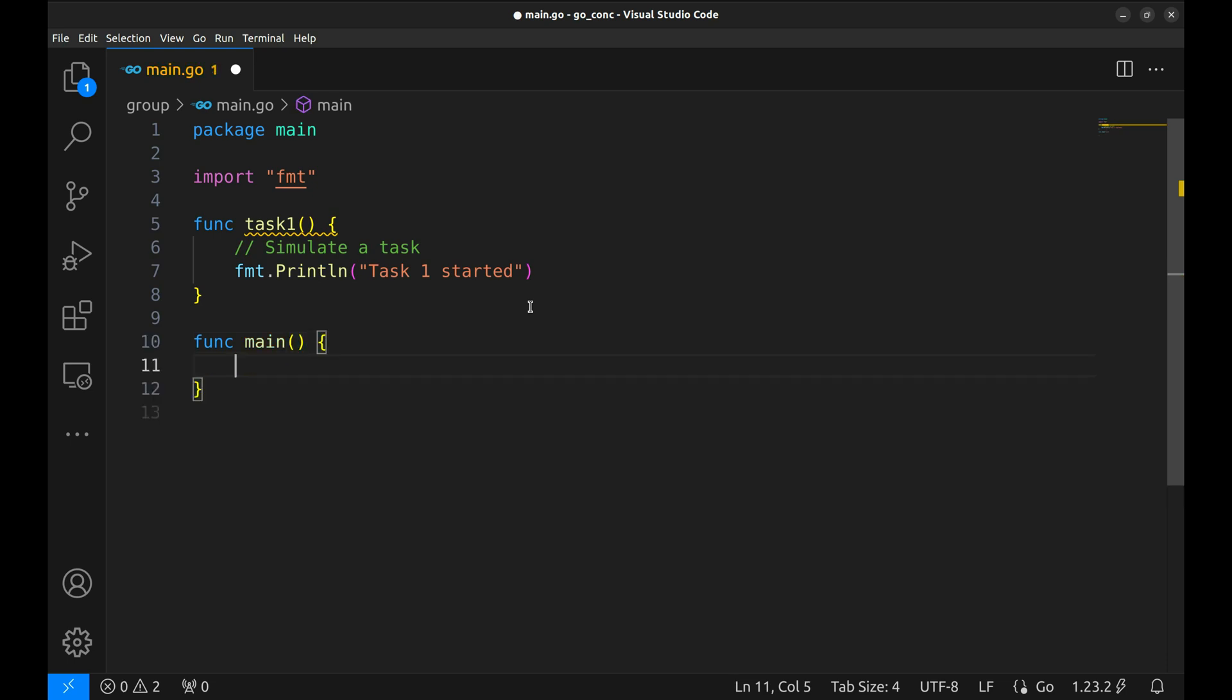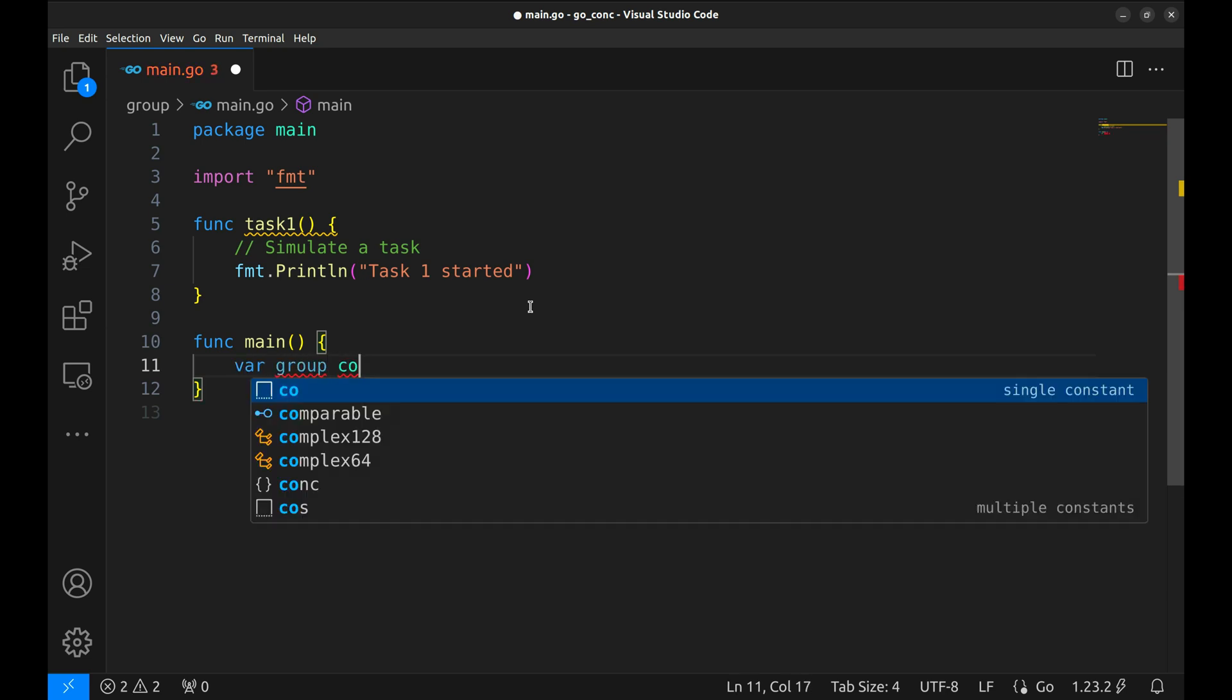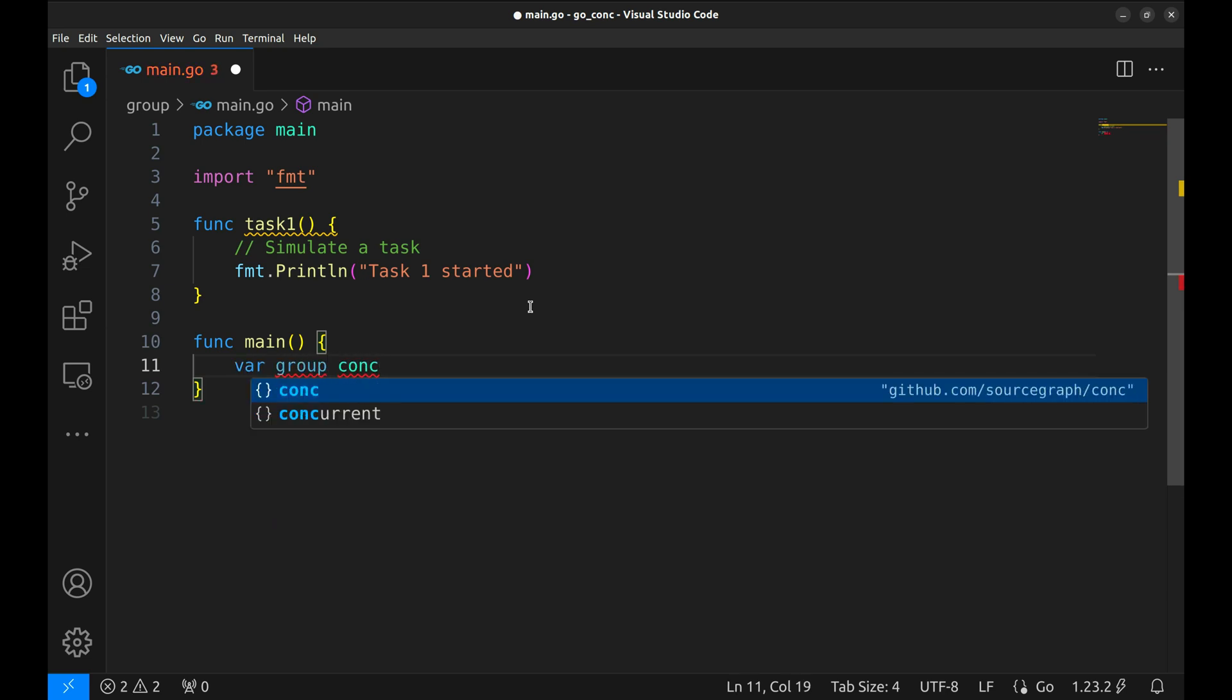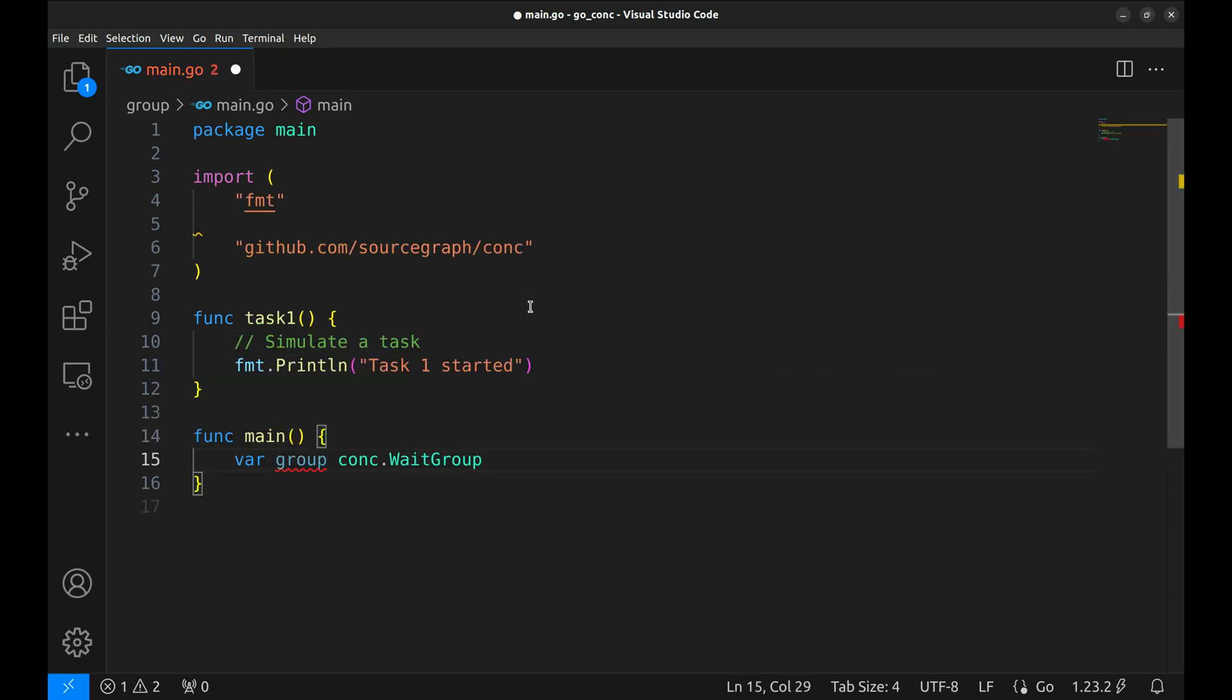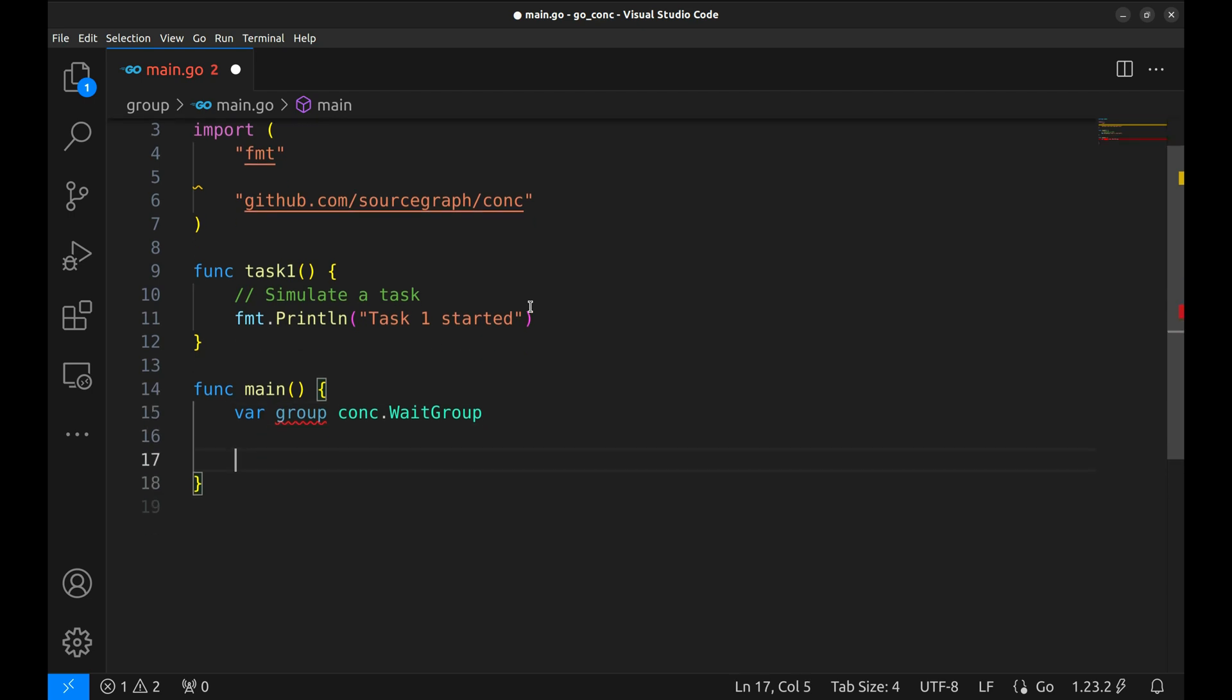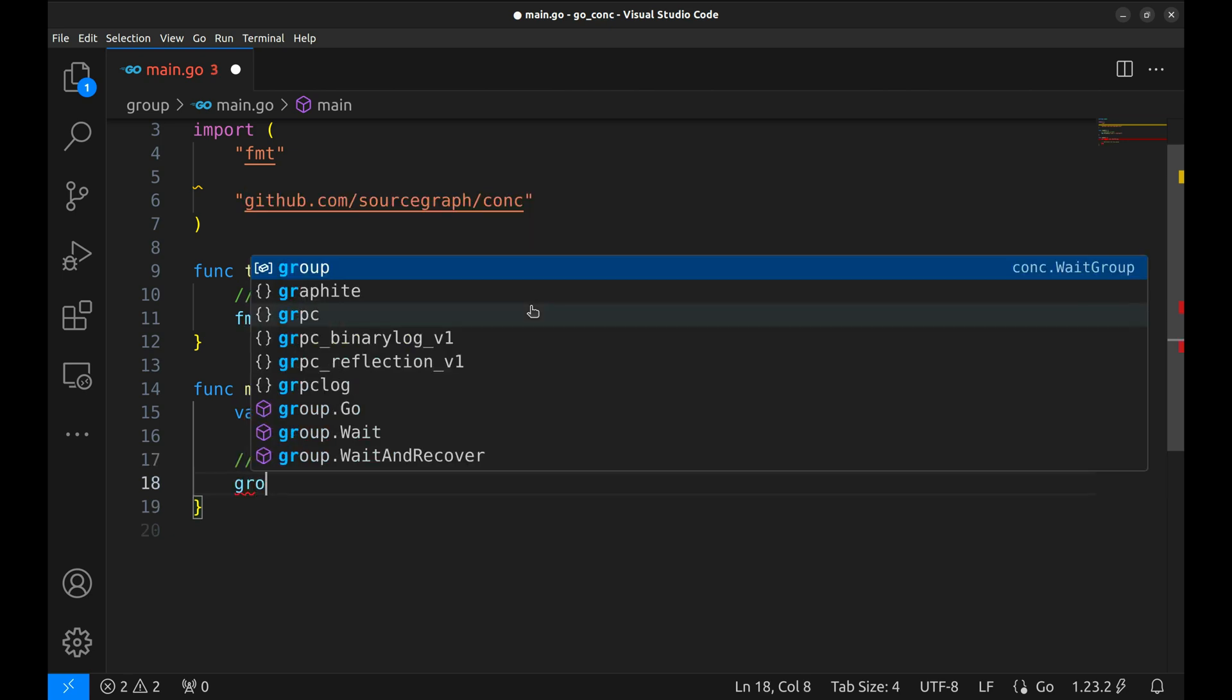Alright, now that we have a task, let's move on to the main function where the magic happens. In the main function, we'll create a Conch.WaitGroup. Think of this as a helper to manage multiple tasks, ensuring they all finish before we move forward. This wait group will allow us to easily add tasks and wait for them to complete.